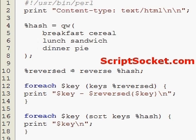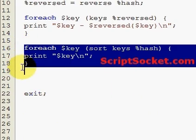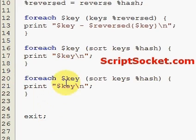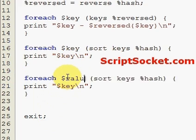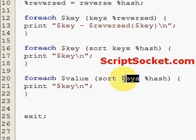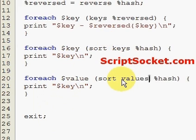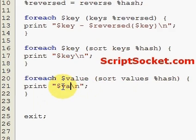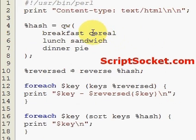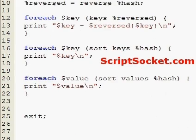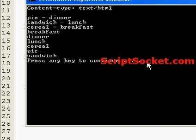We can also sort by the values, so we copy this block of code. For each value, sort by the values of the hash, print value — this should read cereal, pie, sandwich. And we have cereal, pie, sandwich. So that's sorting.